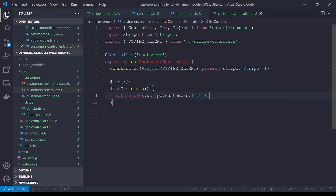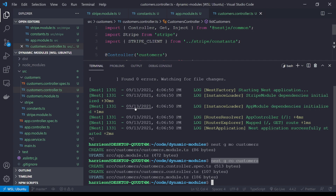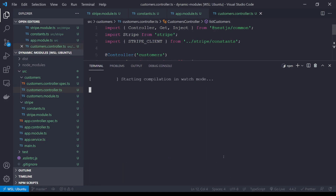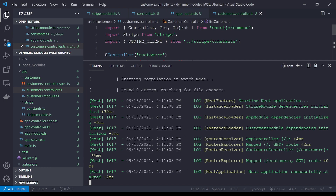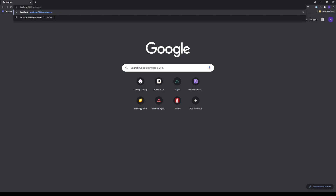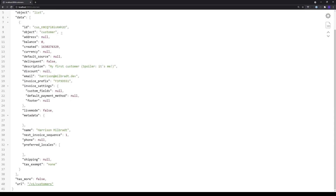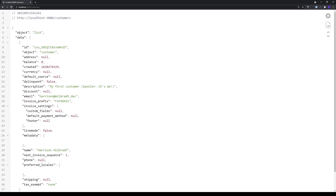Let's open the terminal and start up the dev server: `npm run start:dev`. It's all up and running. Now if we open Chrome and type in `localhost:3000/customers` and hit enter, we should get a list of customers from the Stripe API — and you can see I have one here to test.